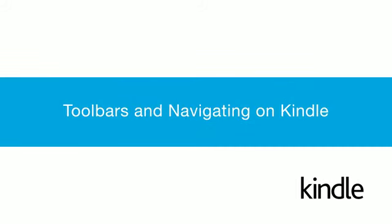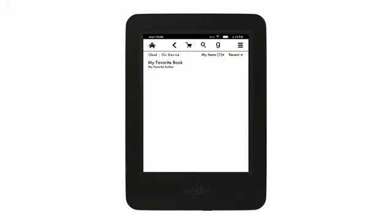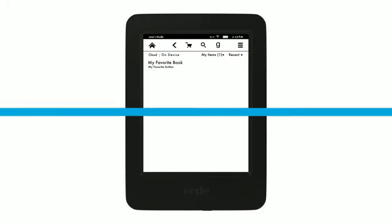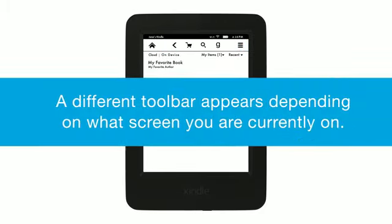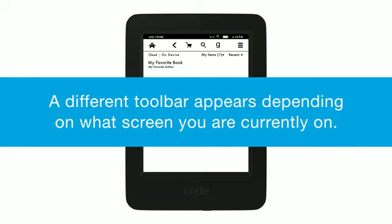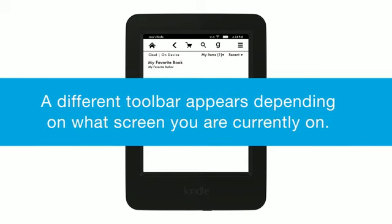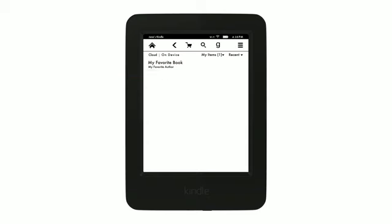Toolbars and Navigating on Kindle. Your Kindle uses toolbars to navigate your device. A different toolbar appears depending on what screen you are currently on.